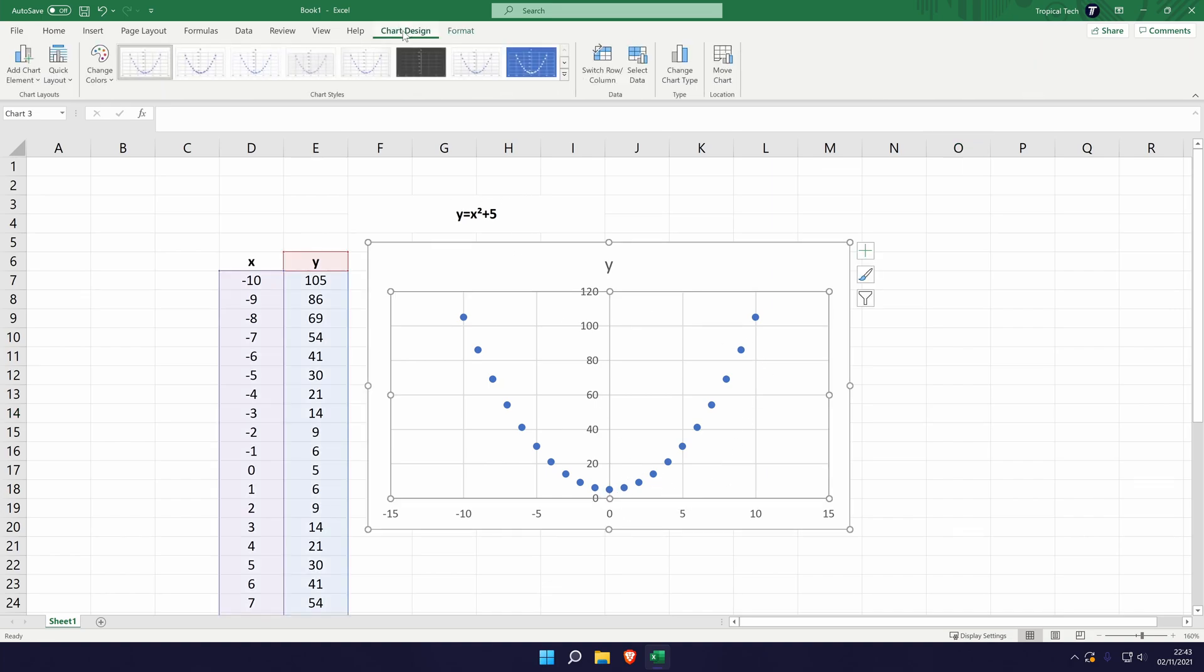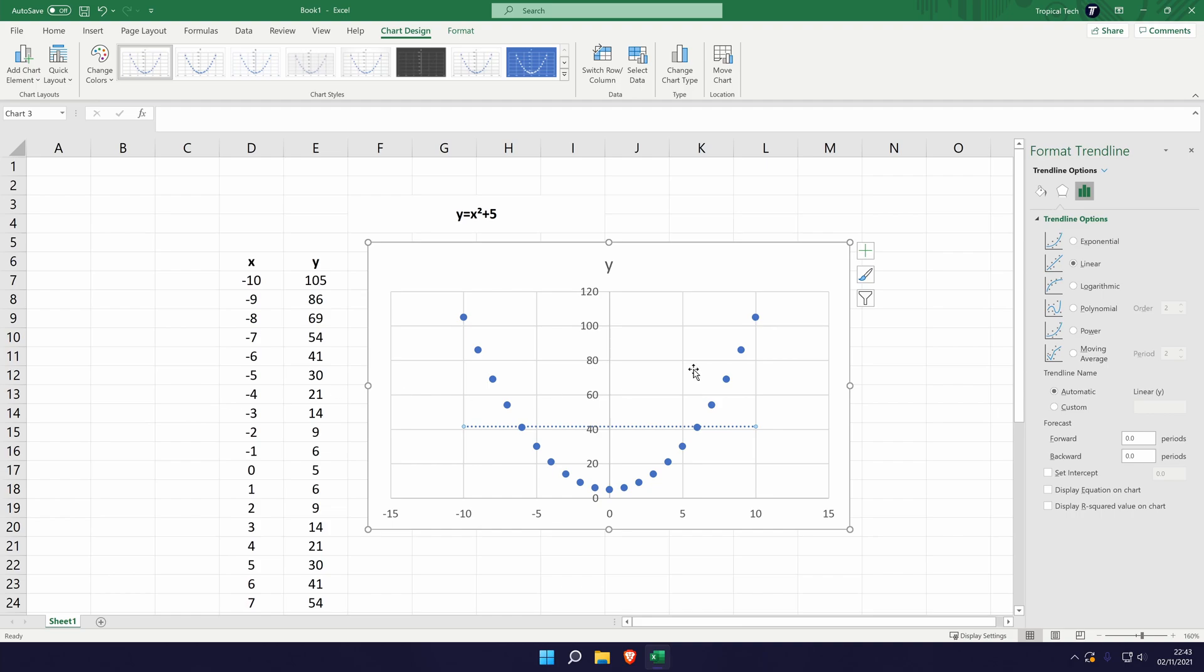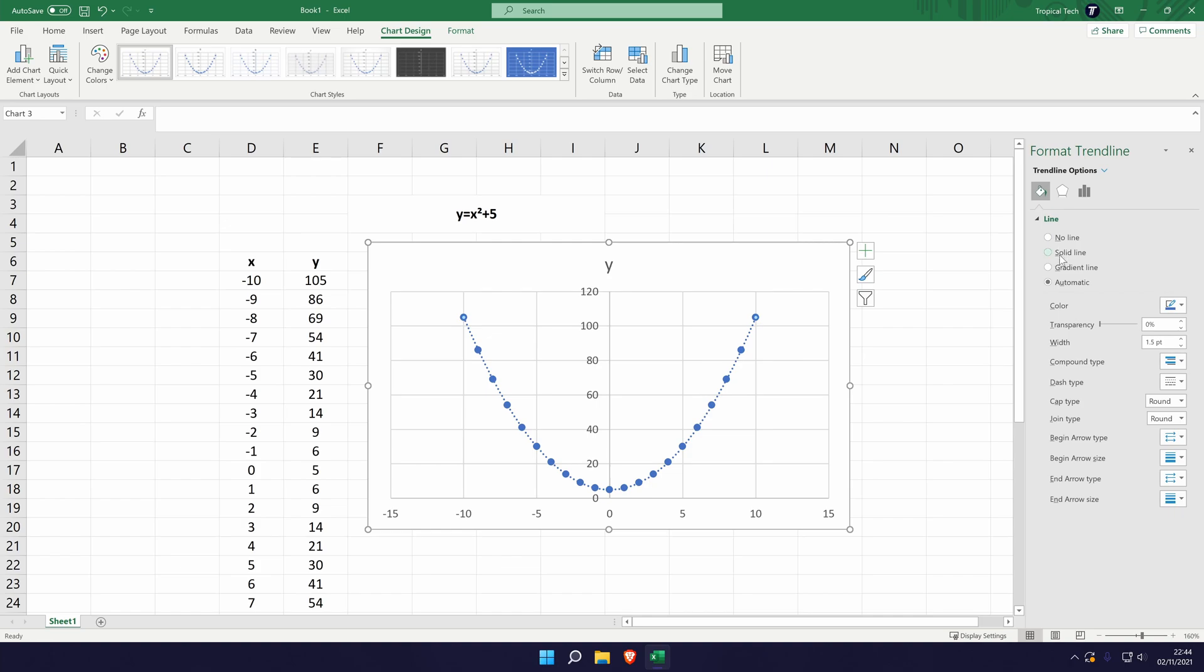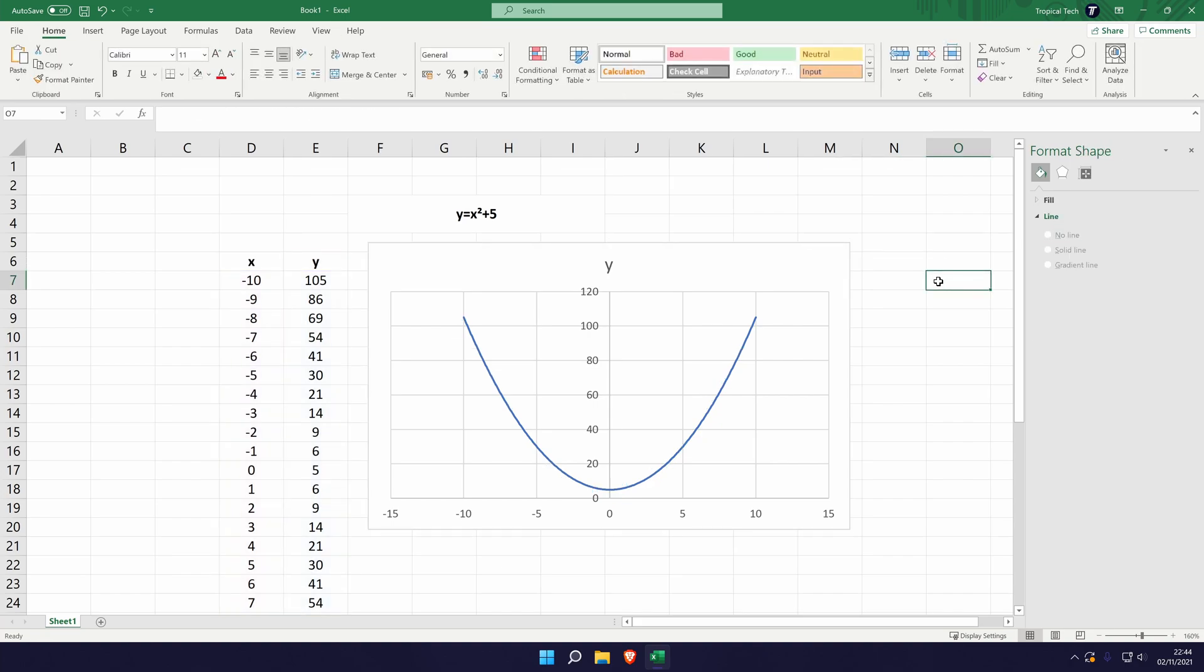Select the data, go to chart design, add chart element, go to the trendline option. This time we're going to go to more trendline options and this time we'll add a polynomial trendline. Once again we can format the trendline so we can remove the dashed effect and then we'll remove the markers for the data series. And there's the x squared plus 5 example.